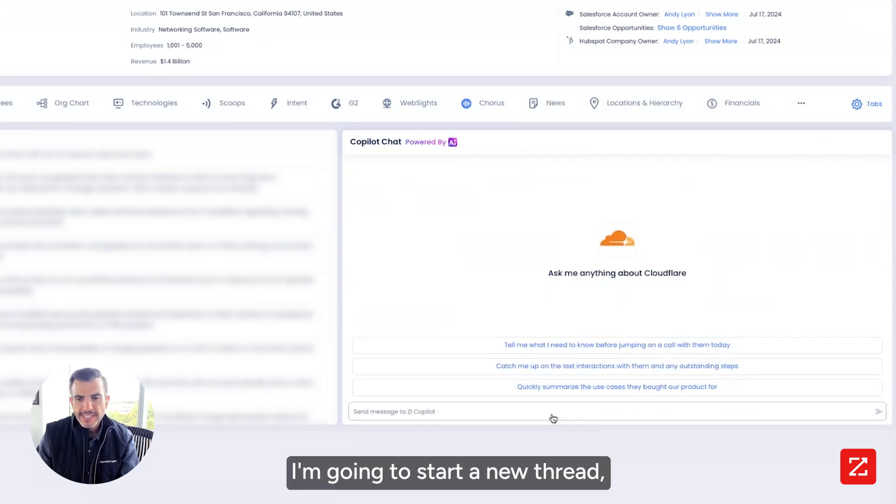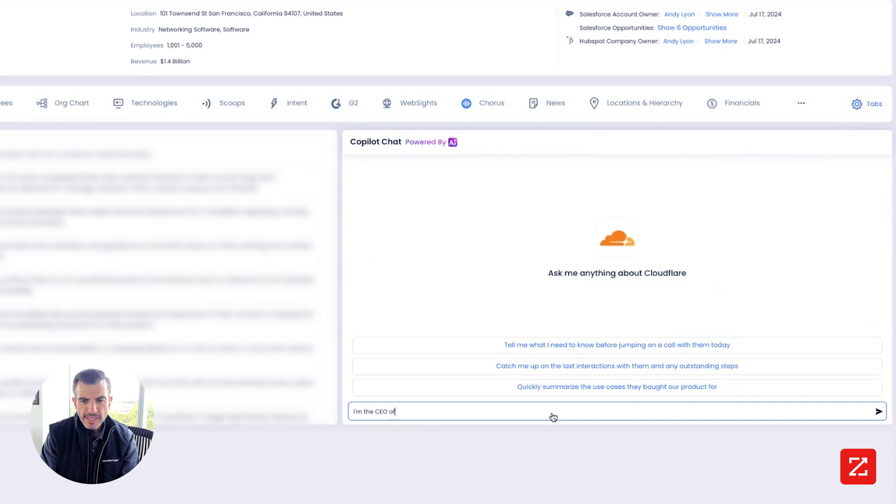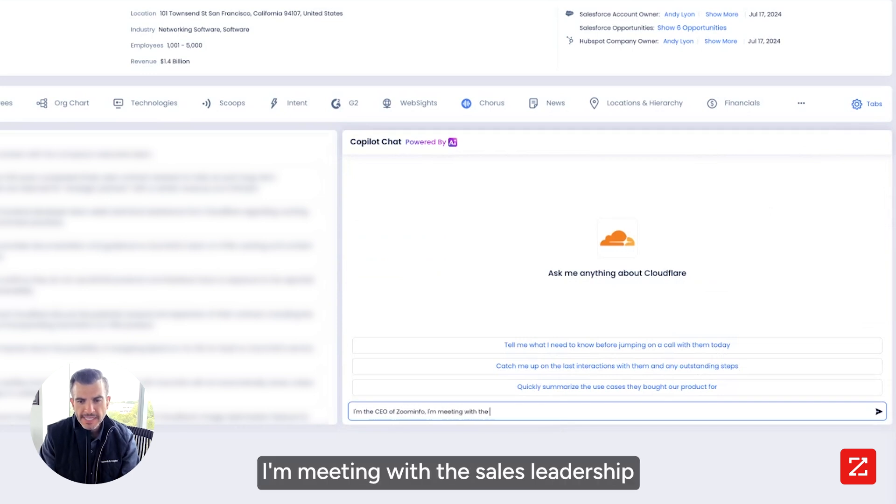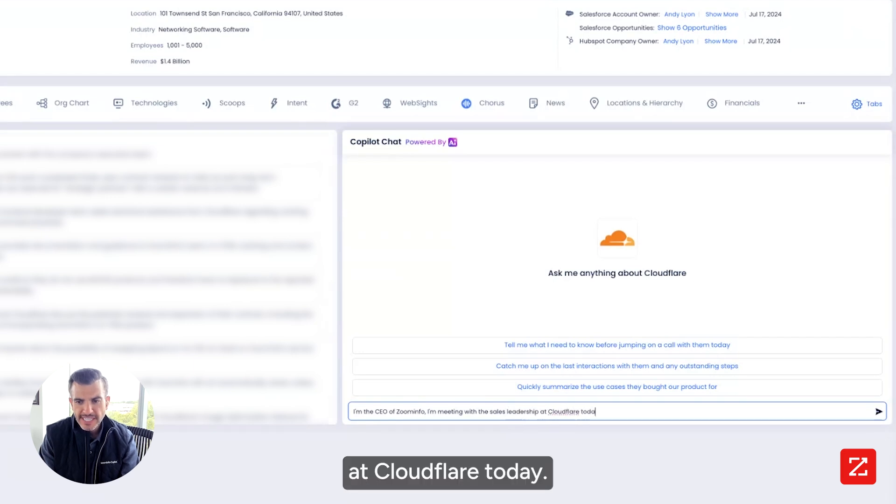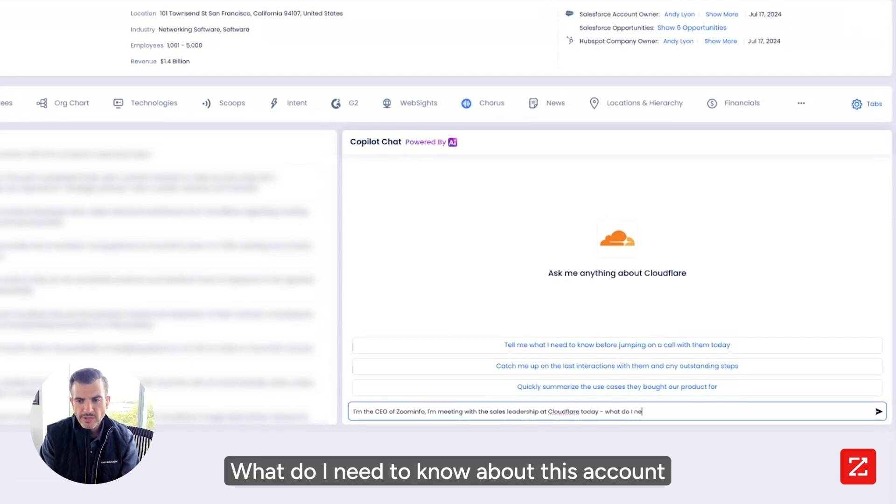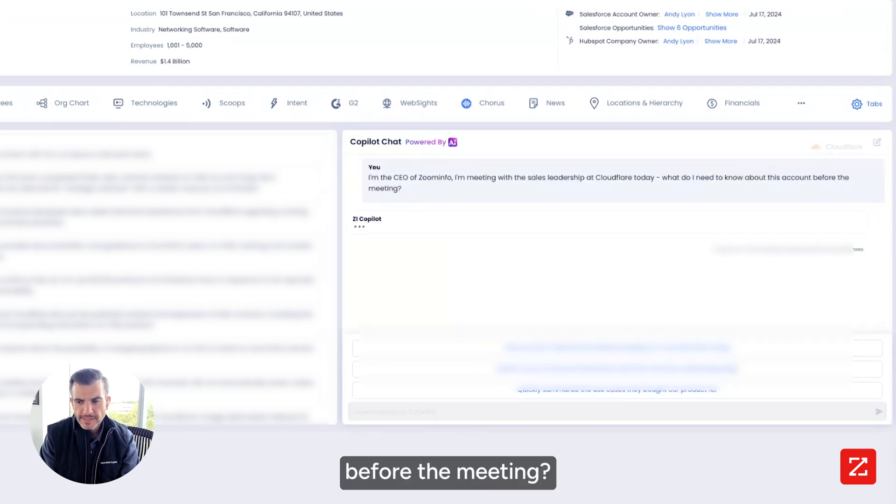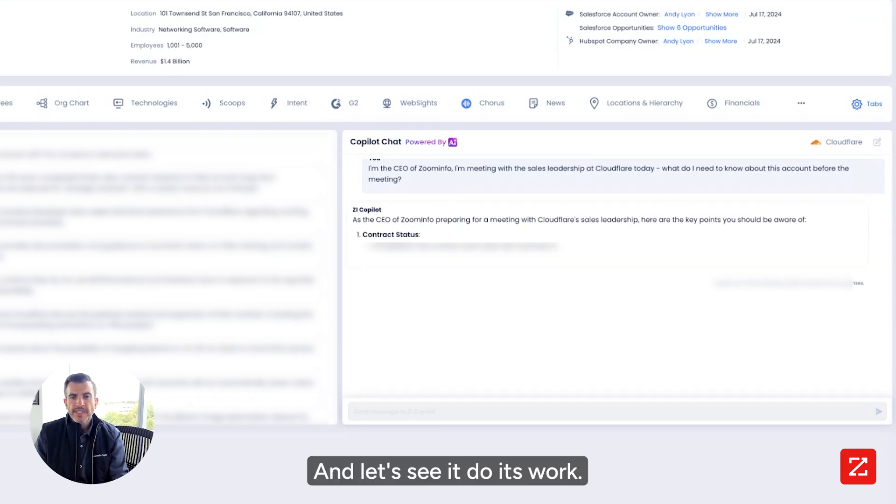Let's see how fast we can do it with Copilot. I'm going to start a new thread. And I'm just going to say, I'm the CEO of ZoomInfo. I'm meeting with the sales leadership at Cloudflare today. What do I need to know about this account before the meeting? And let's see it do its work.